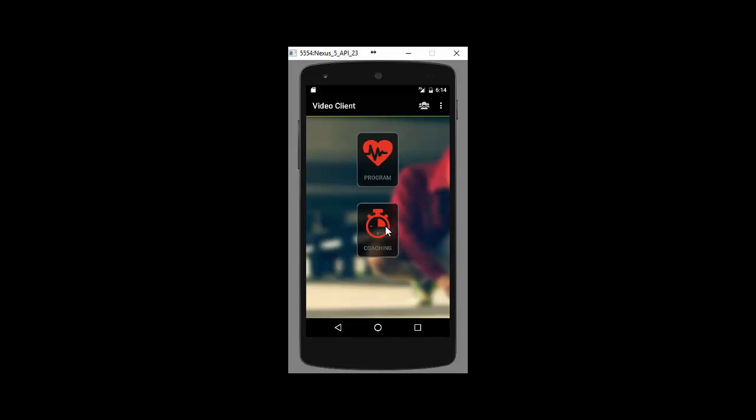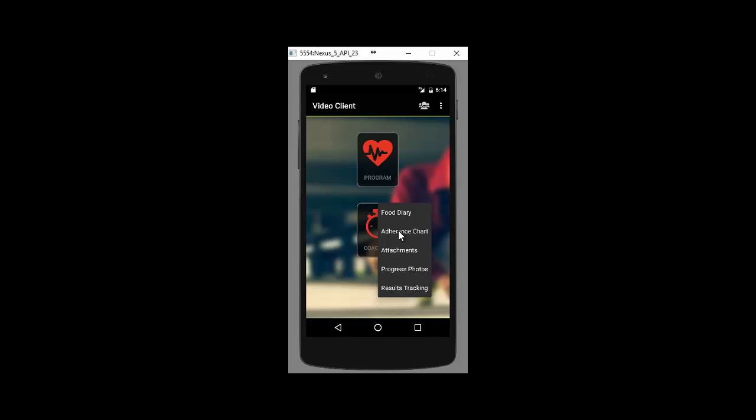When you're happy with everything in the program, just go back to the home screen. So this will take you to your client's home screen or your client to their home screen. You can come down and click on the coaching tab. This will bring up everything that you have put into the main coaching tab from inside PT Distinctions website. So if you want them to have a food diary, it will show. If you want them to have an adherence chart, it will show. Any attachments, videos or coaching documents, recipes, etc. that you put in will show again. If you want them to take progress photos, it will show. And any results tracking for anything will show right here. Now, if you don't put anything inside the coaching tab in the main site, then this will not even show at all. And they'll just have their programs tabs. So it's entirely up to you what's in here.